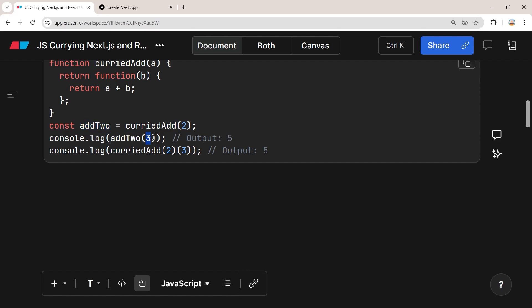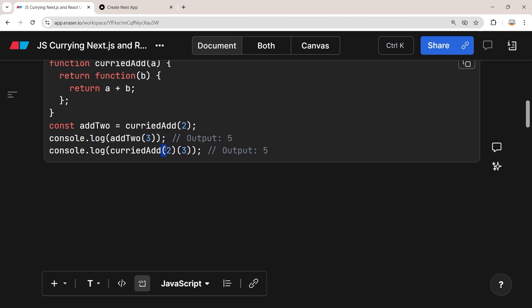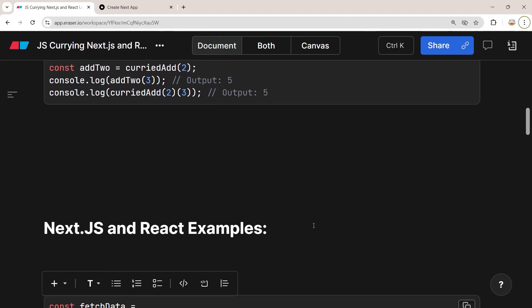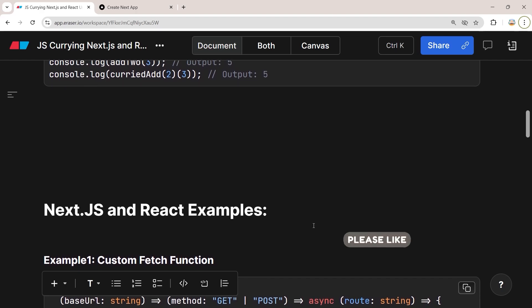Then we call the addTwo function and pass the second argument, and it will add it to the first argument which is two, resulting in an output of five. You can also call a curried function and pass all parameters at once, but for each parameter you need to use a separate pair of parentheses.